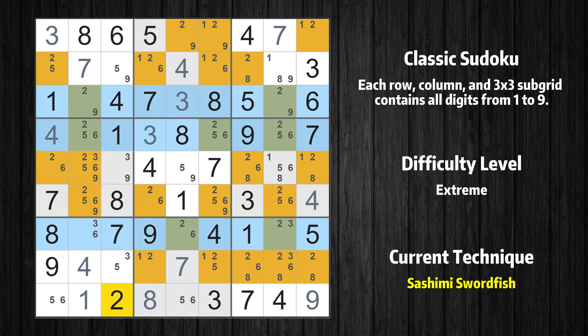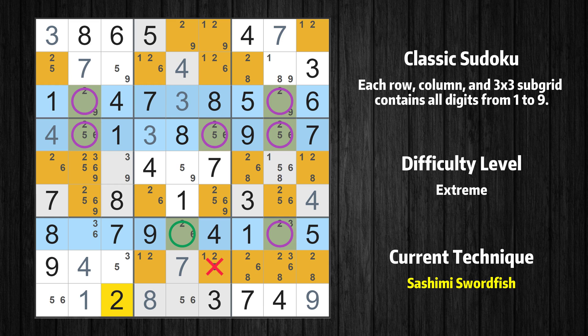There is a sashimi swordfish with value 2 in rows 3, 4, and 7. Either the fish or the fin is true. The fish and the fin are marked in purple and green, respectively. It is possible to eliminate all candidates that would be eliminated by both the fish and the fin.